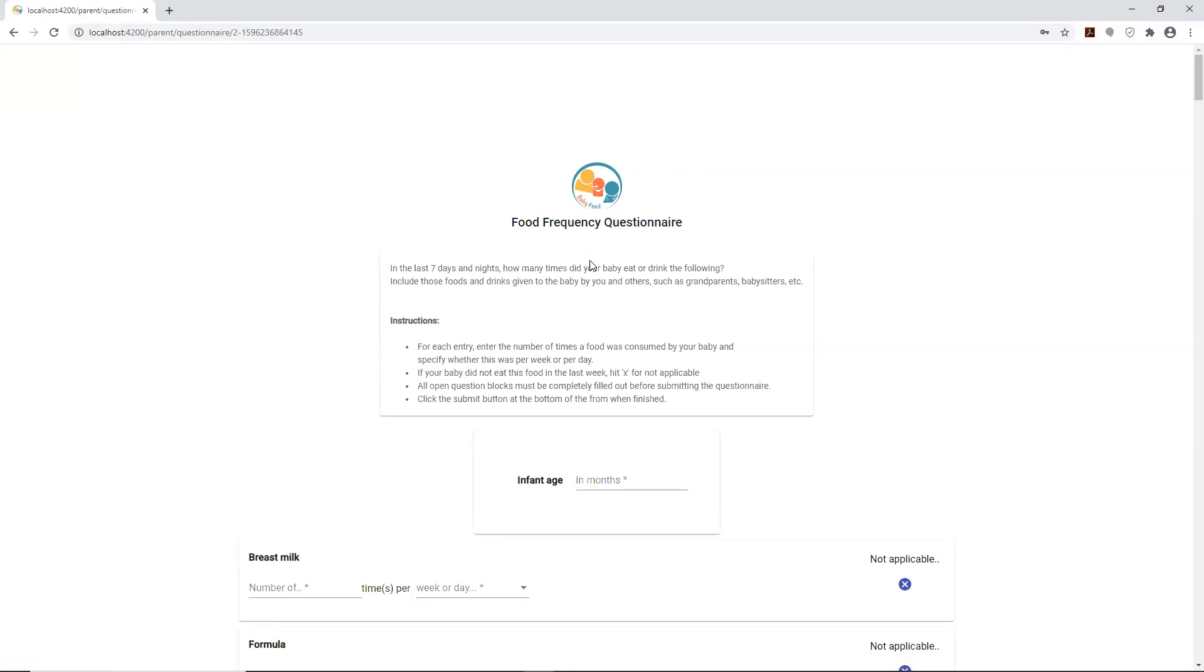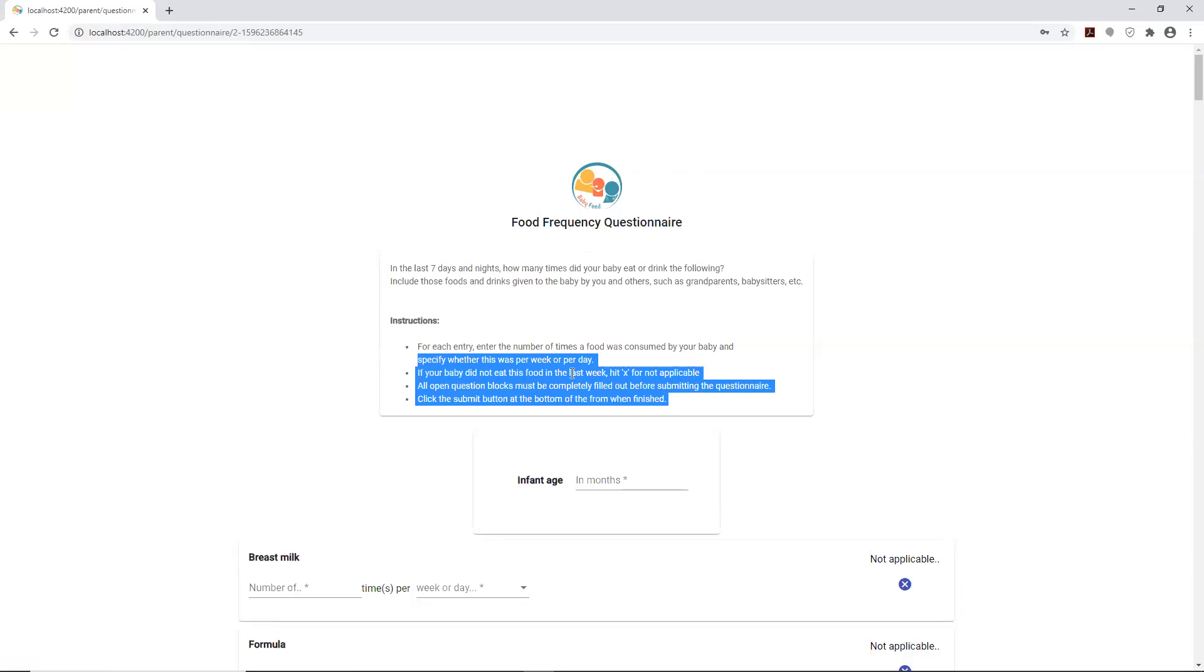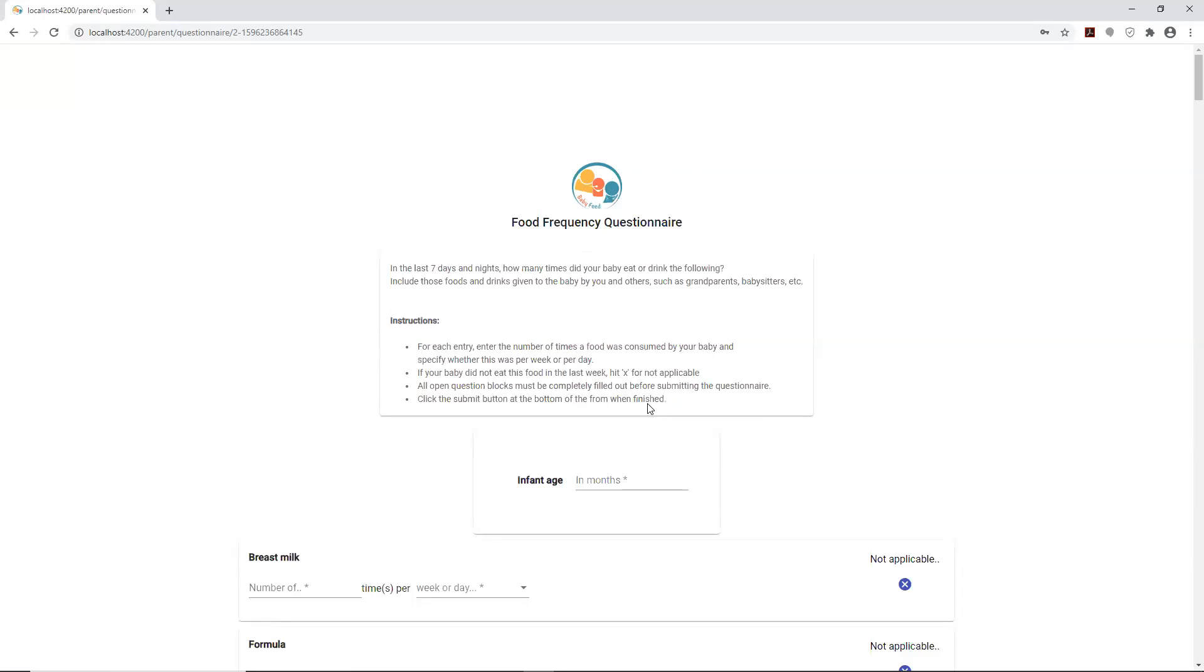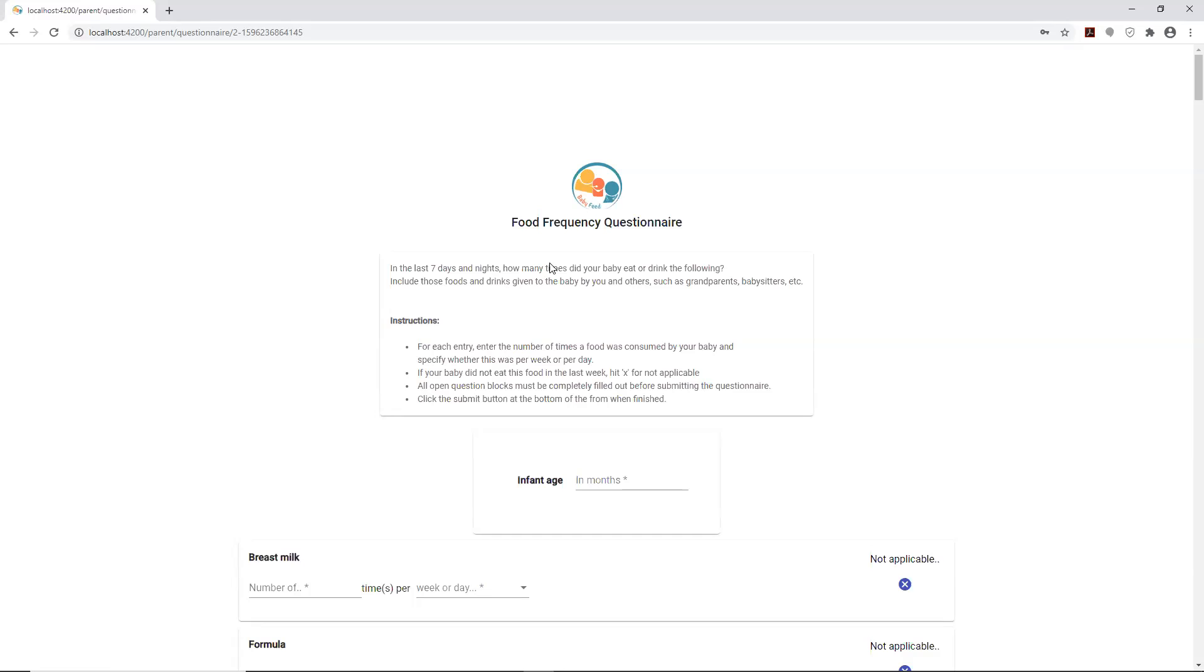One of the things that we changed from version 3.0 is that we added some instructions, refined them a little bit so they're more user friendly. We added in the logo to a lot of the pages because there wasn't one before. That was one of the things that the PO requested of us for this development cycle.